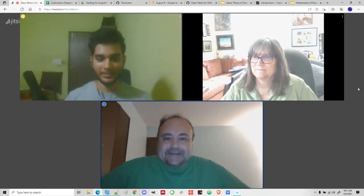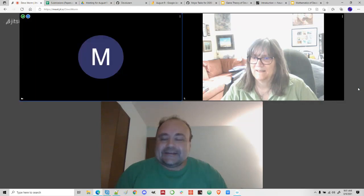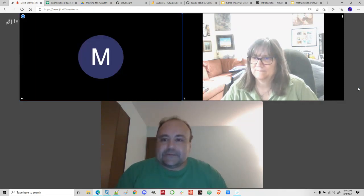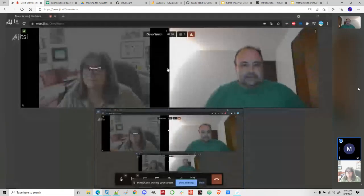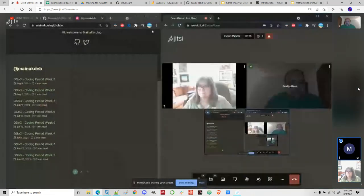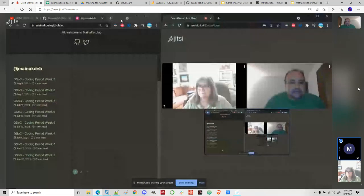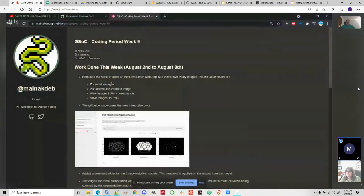Your update for this week — we're going to share the screen. Can you see the screen? I'll get started with the week 9 update. I'll go ahead and open the week 9 blog post.